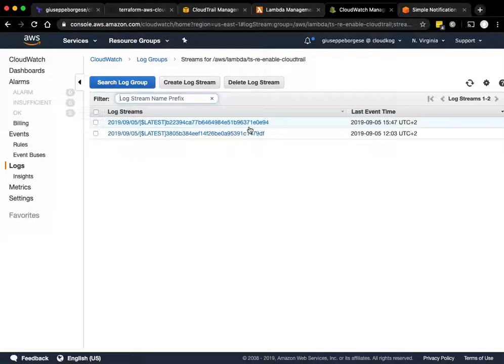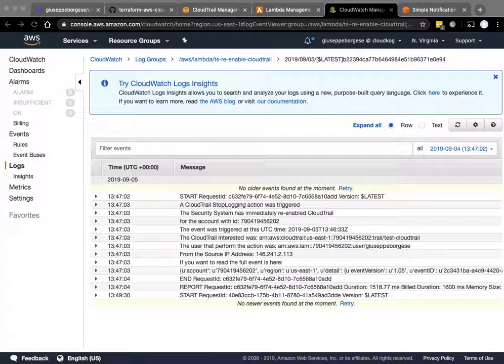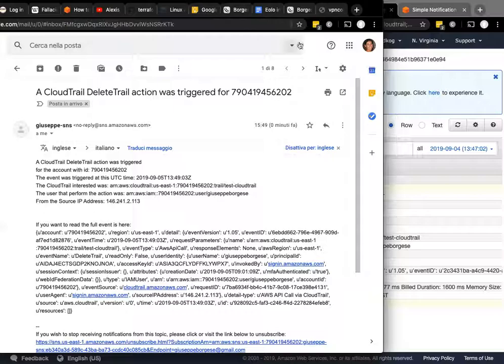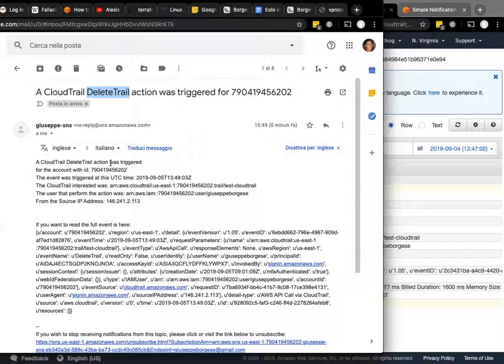And a new email is just arrived. As you can see now, the action is different because it's the delete trail event, always for the same account, same user, but a different action.